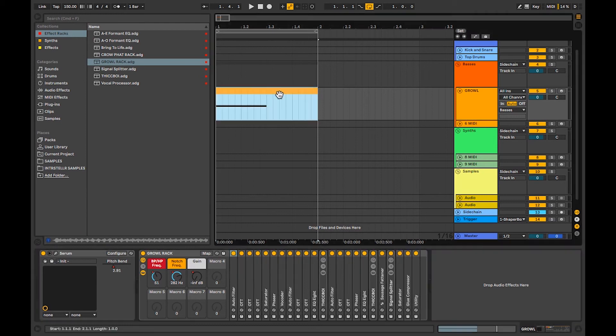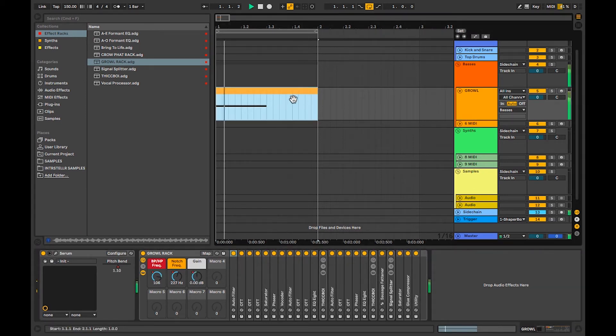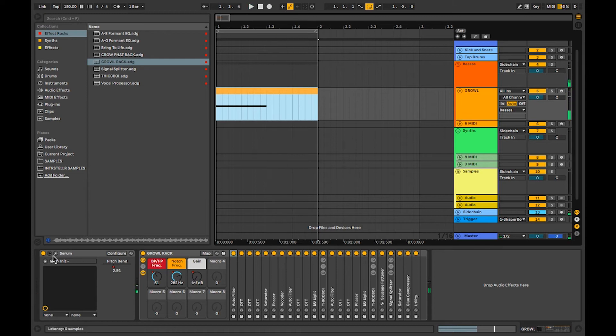Hey guys, today I just want to show you how to make this sick growl that I made. It's pretty simple, and I'll be showing you how I did this.